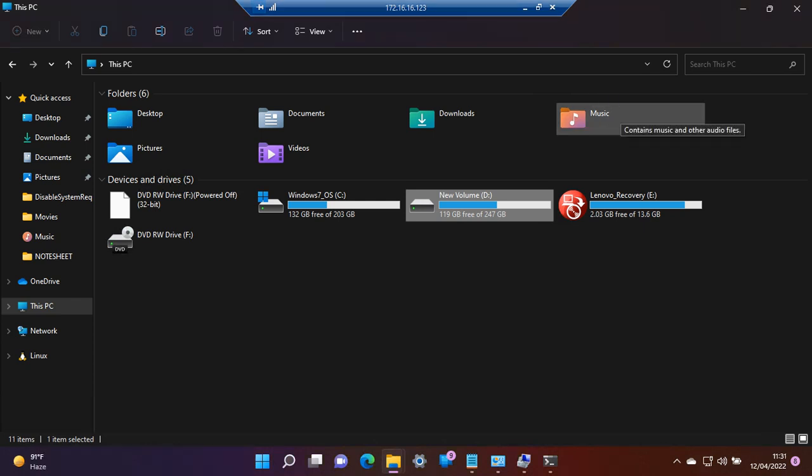With these settings, we can easily format our SSD or hard drive in Windows 11. Thank you for watching.